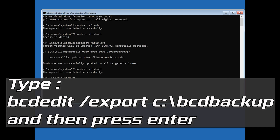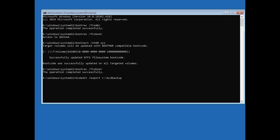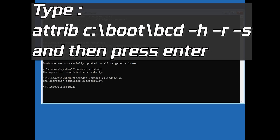Type bcdedit /export C:\bootbackup and then press Enter. Then type attrib C:\boot\bcd -h -r -s and then press Enter.